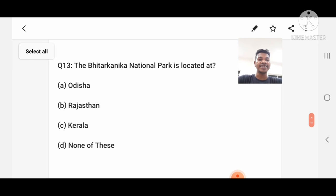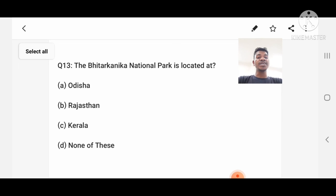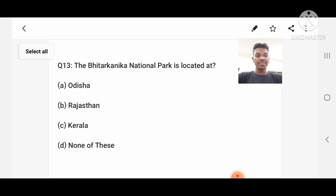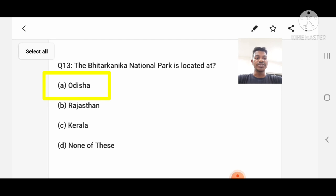Question number 13: Bhitarkanika National Park is located in? Option A: Rajasthan, C: Kerala, D: None of these. Answer: Odisha.